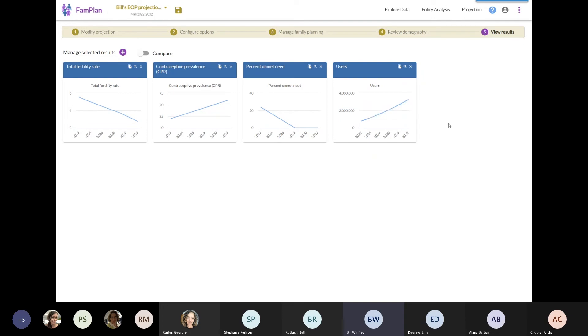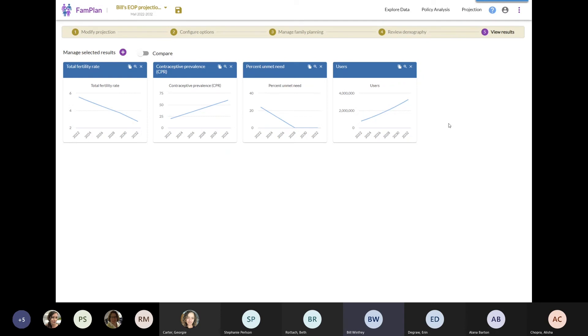You might think here now that's more than triple the number of users. Whereas we tripled it, yet it seems we've increased the number of users by about fourfold. The reason for this is that FAMPLAN is linked in with the demographic projection for Mali. So over 10 years, the number of women who are aged 15 to 49 increases over time. So to meet our goal, not only do we have to increase the contraceptive prevalence rate, but we also have to meet the needs of those increased numbers of women.